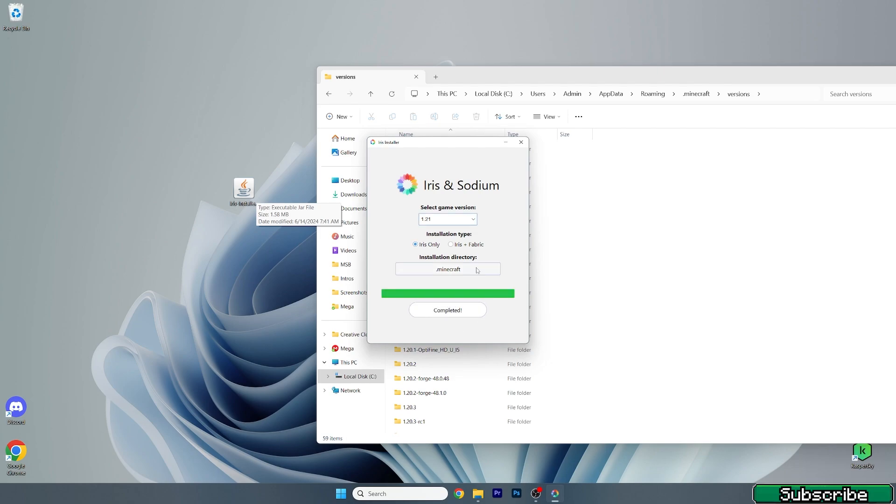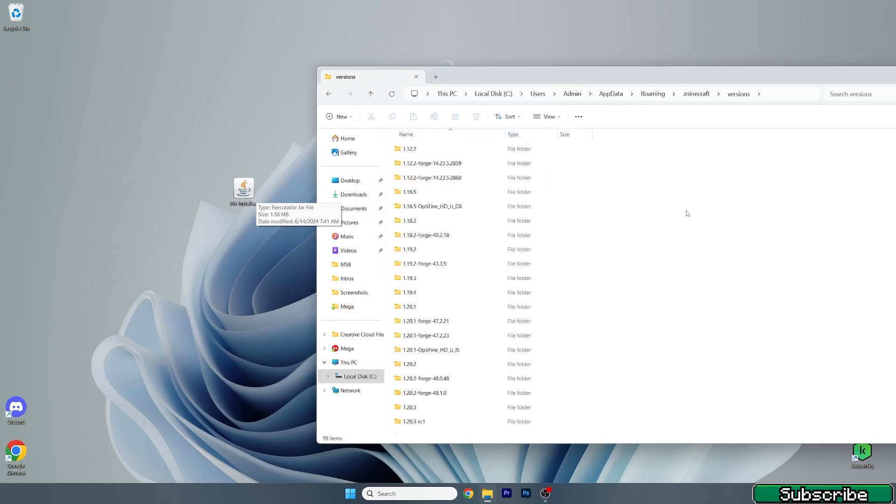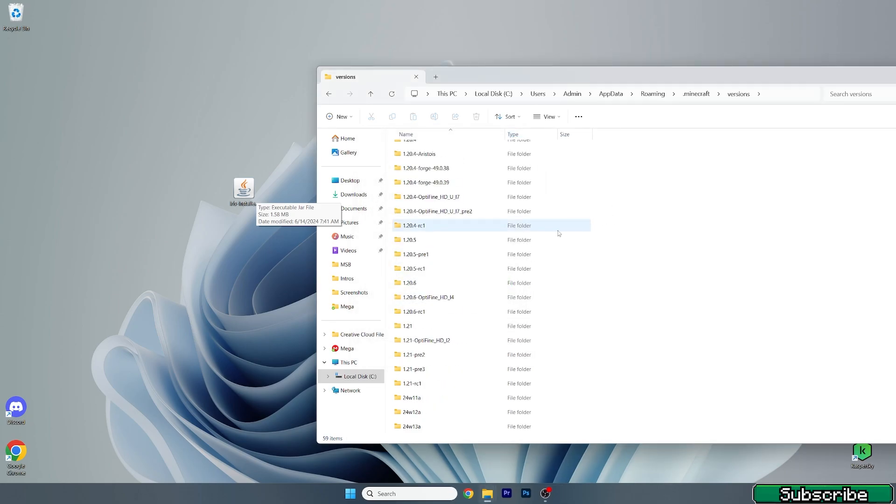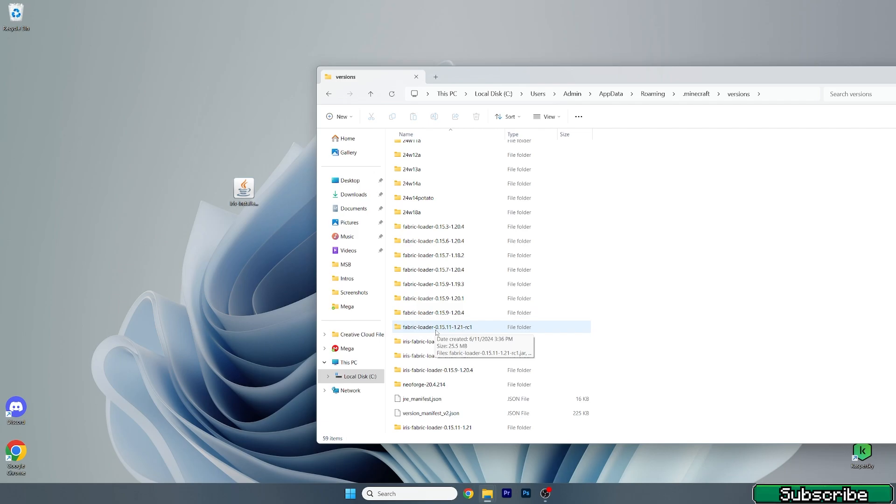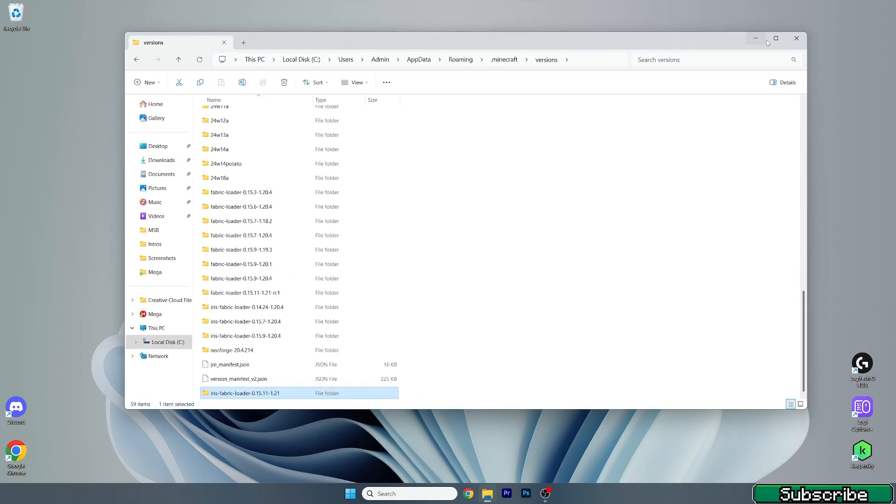Now we can close this window and make sure that you check that you've got the correct version in the versions folder. Here it is, Iris 1.21, so that's it.